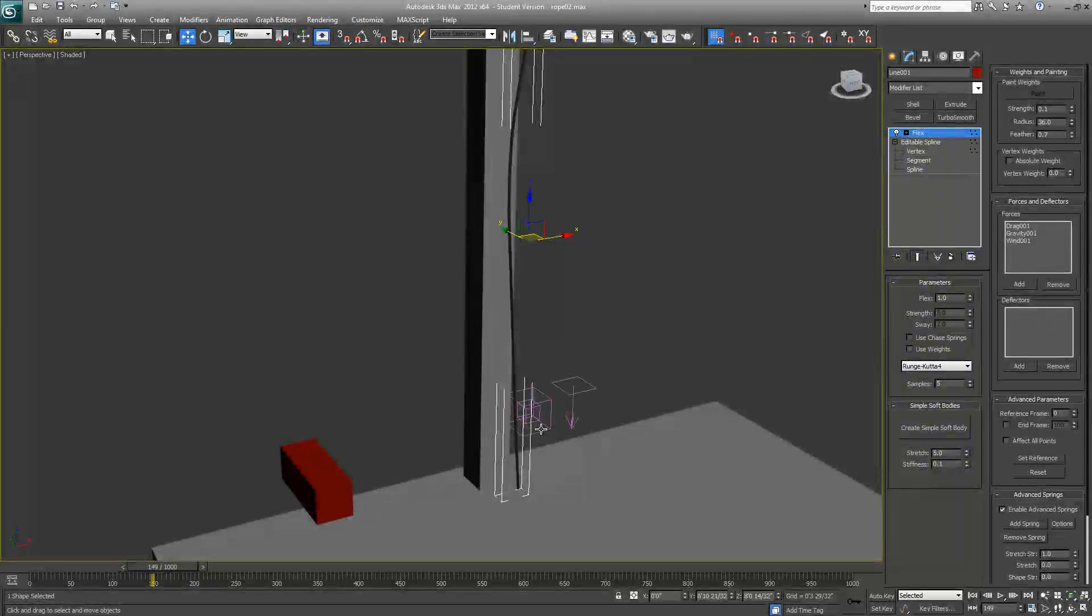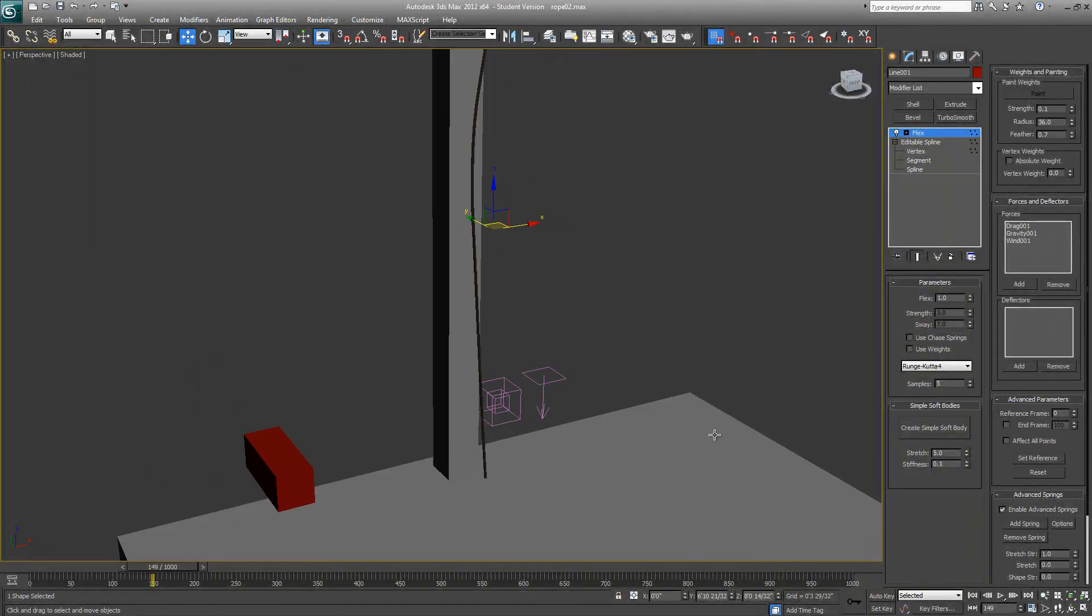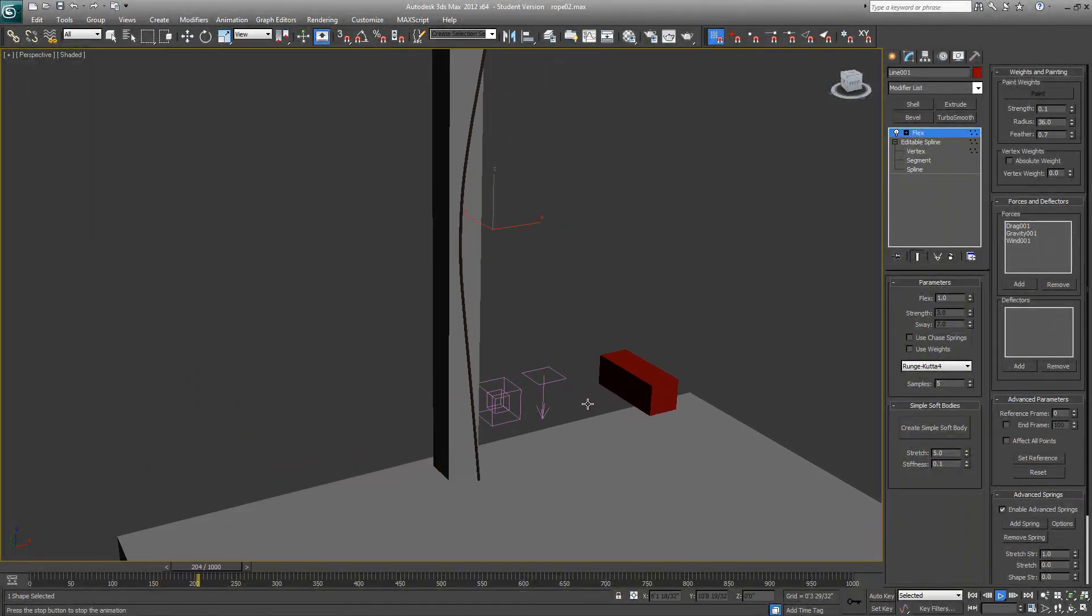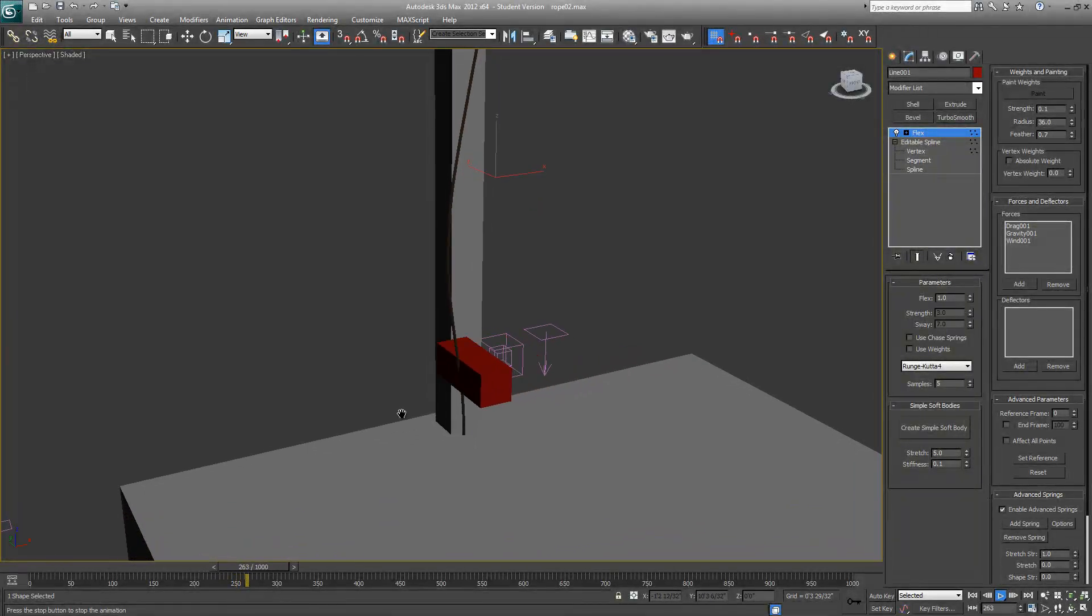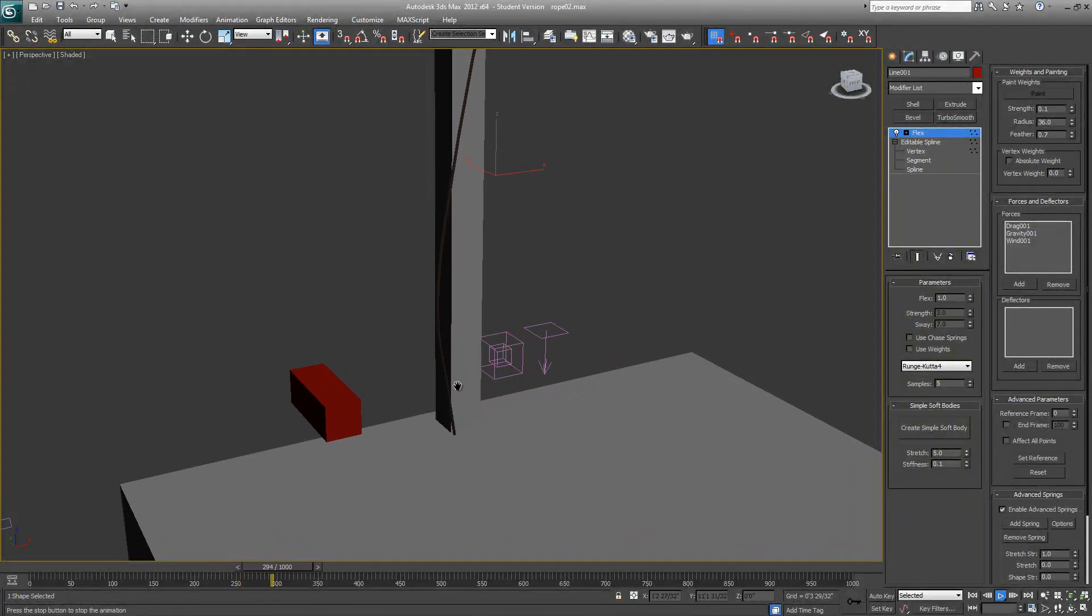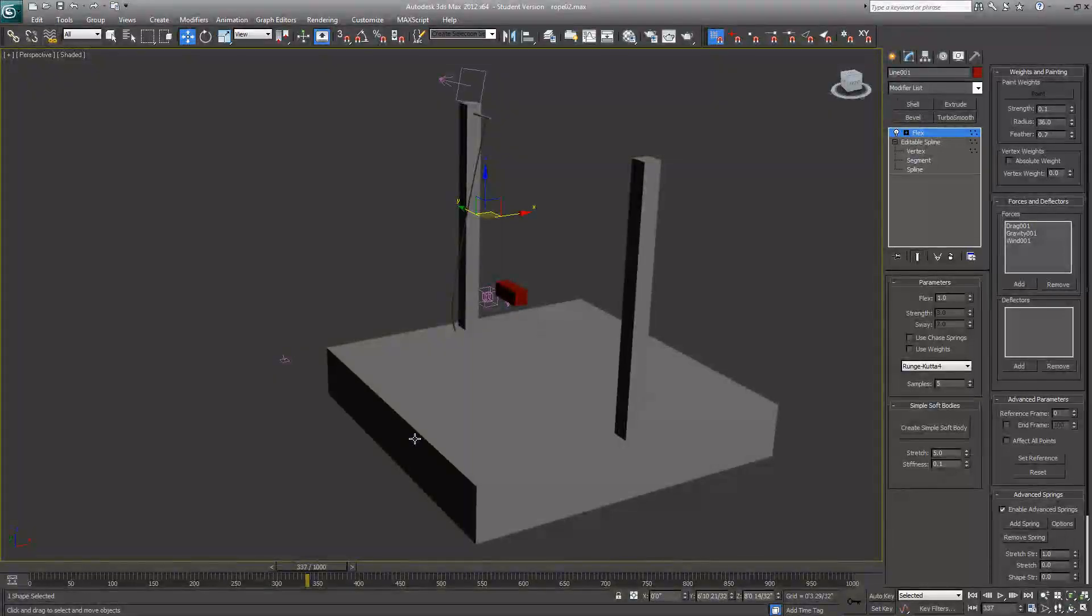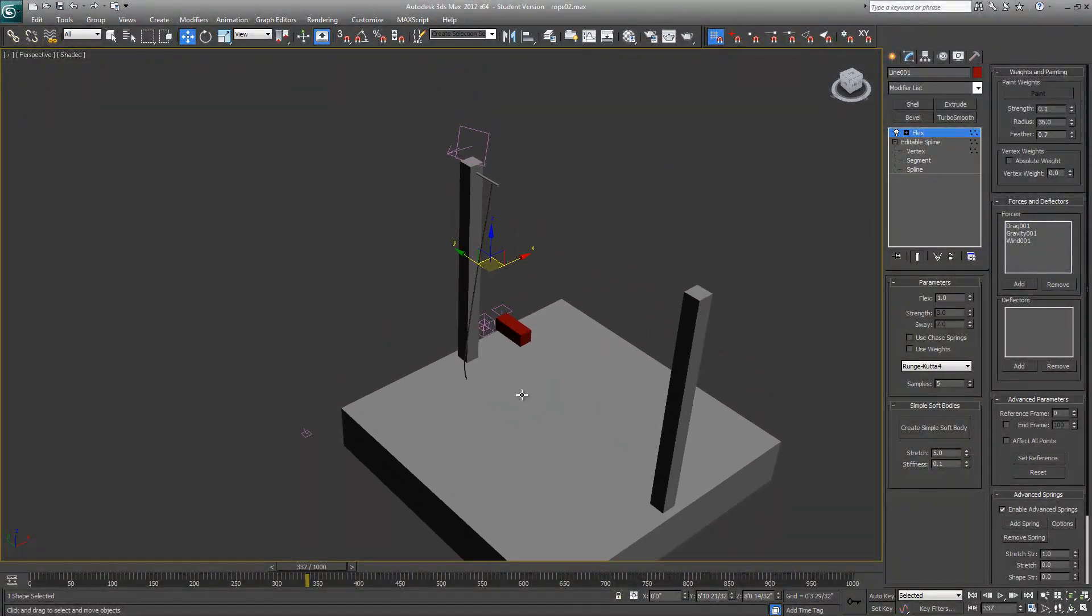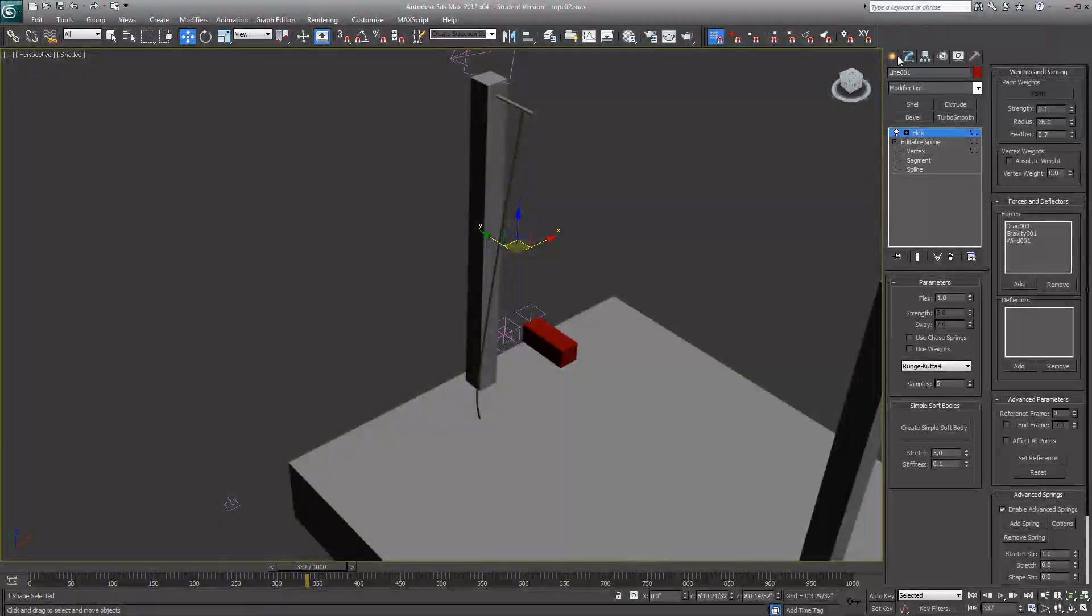Let's go back to Flex, figure out our edge faces. Maybe now we can see it better. Just ignore the box for a while. In order to make the rope collide with other objects, you need to set up deflectors.